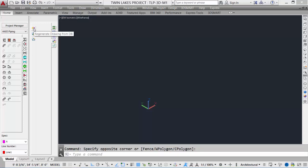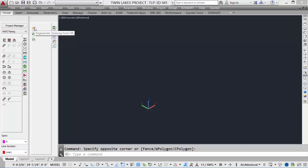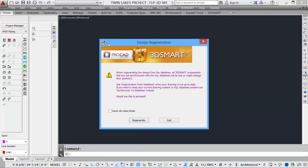We can regenerate the drawing from the database. We can synchronize the database from the drawing. And we can copy a design. Regenerate a drawing from a database. We can use this if the drawing was exited without saving and we have a mismatch of database items versus the actual AutoCAD drawing items. We can regenerate from the database and have all the information. This is also particularly useful if someone has accidentally deleted the AutoCAD drawing file. We can recreate the drawing file and then regenerate the drawing from the database.